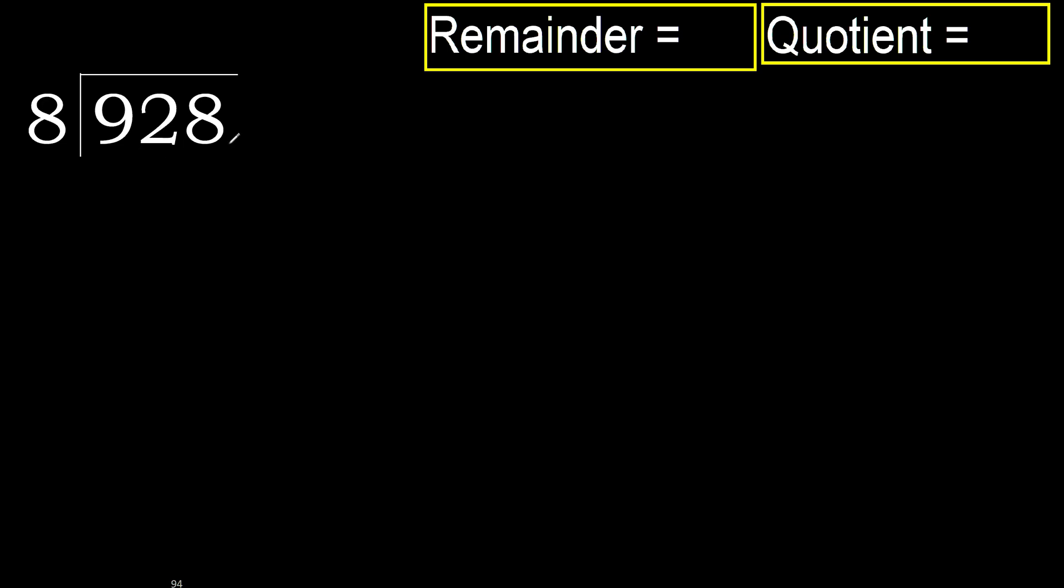928 divided by 8. 9 is not less, therefore with 9, 8 multiplied by which number is nearest to 9 but not greater?